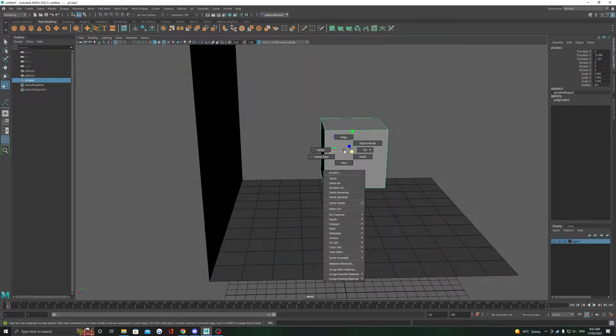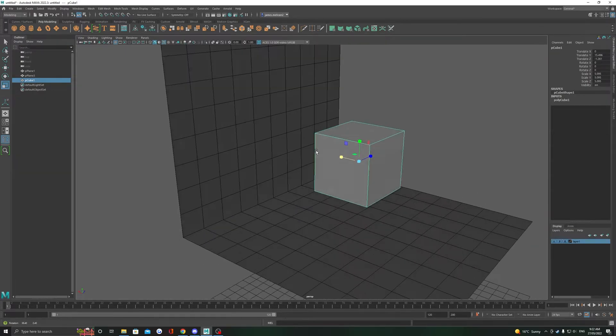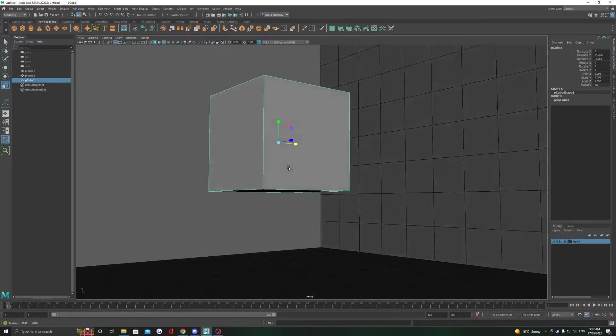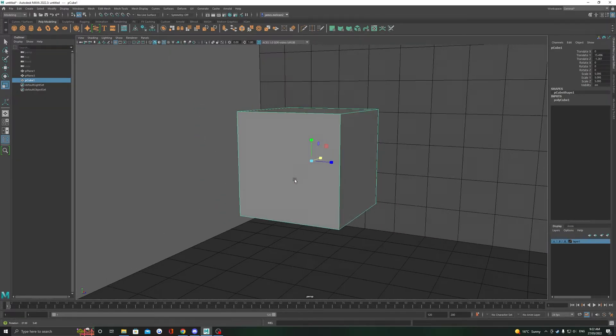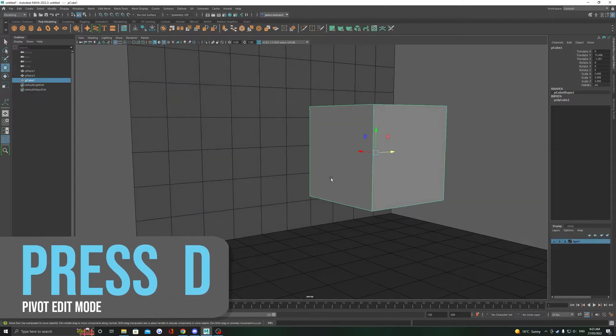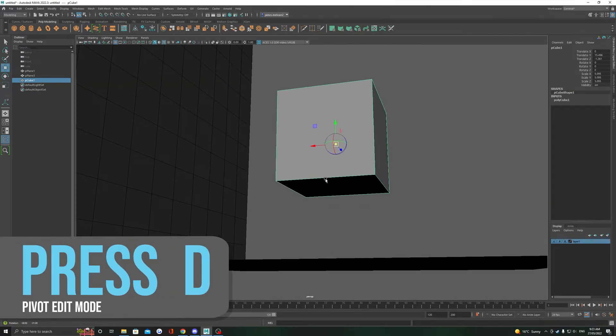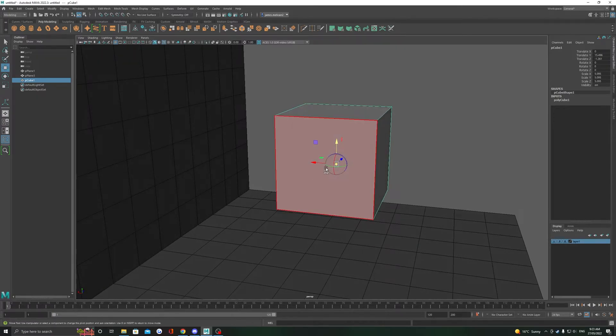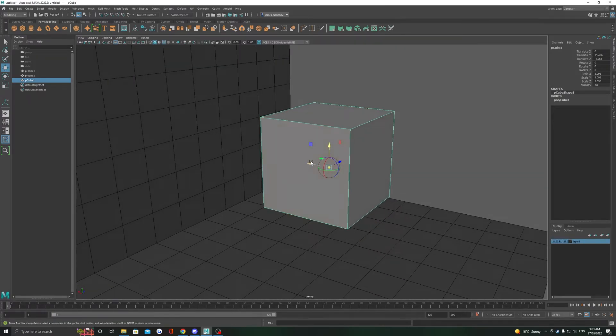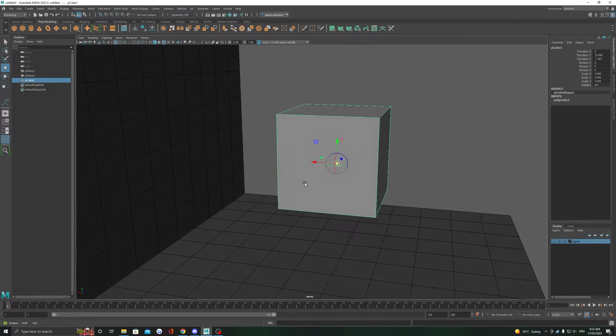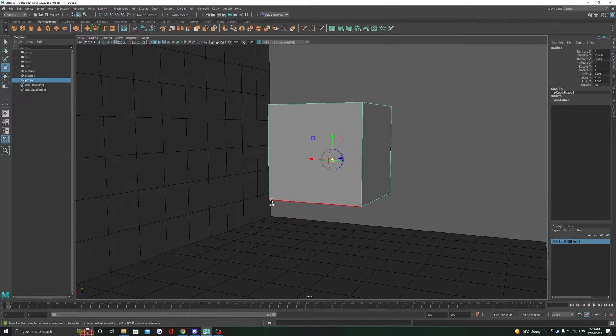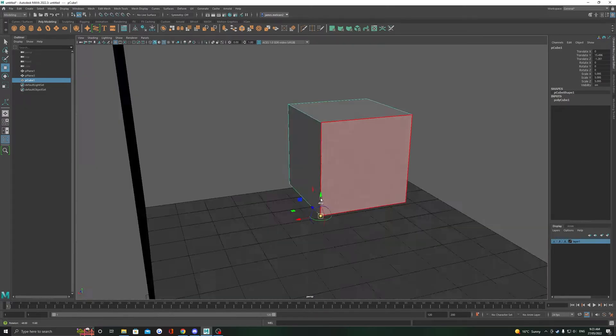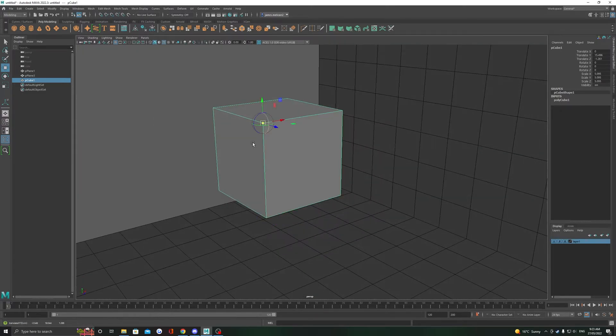One important feature to use in conjunction with snapping is the ability to move our pivot point. D is the shortcut to open up the pivot edit mode. You'll notice it's different if you can see the rotate and the move icons. Our snapping tools of course work while in this pivot edit mode.